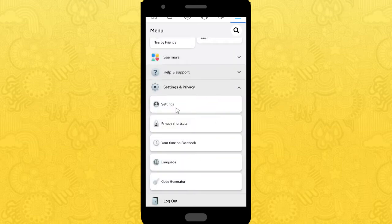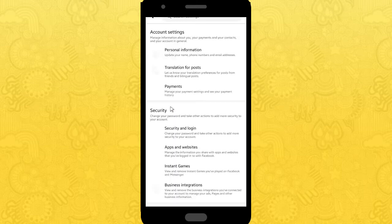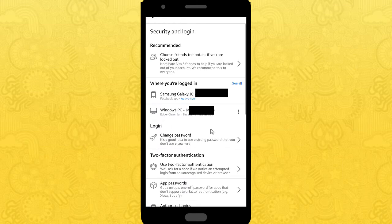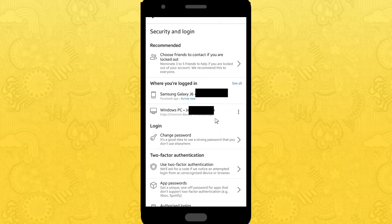First of all, you can open Settings and Privacy and you can choose Settings. After that, you can choose Security and Login. By tapping that, you can see where you're logged in. There are devices that you've logged in before.